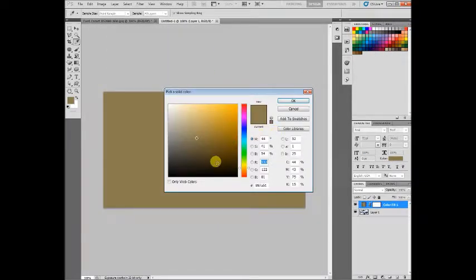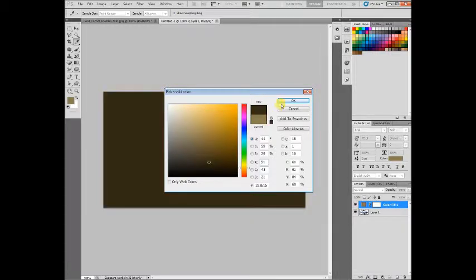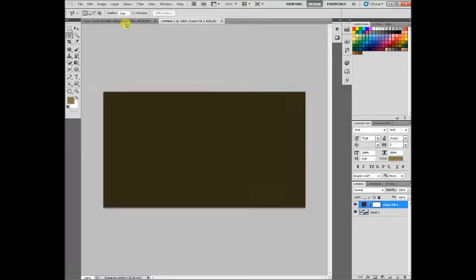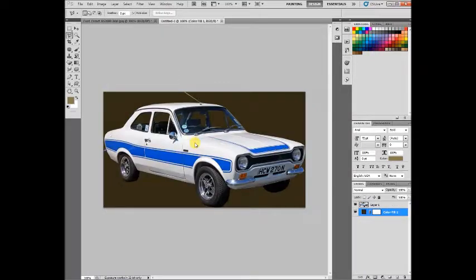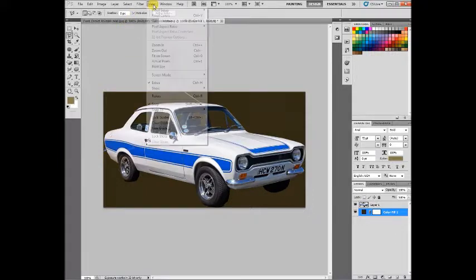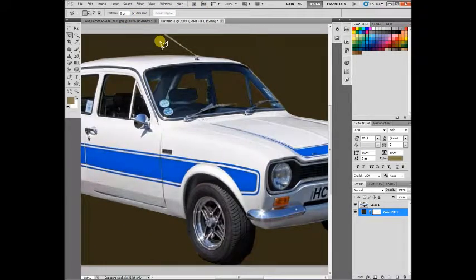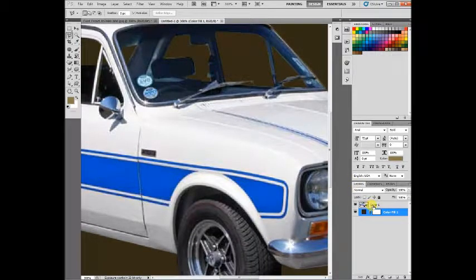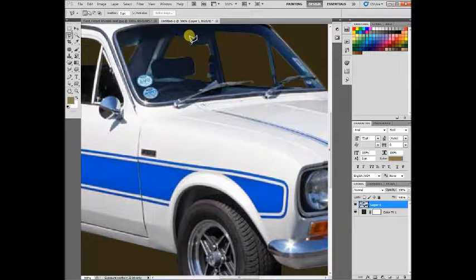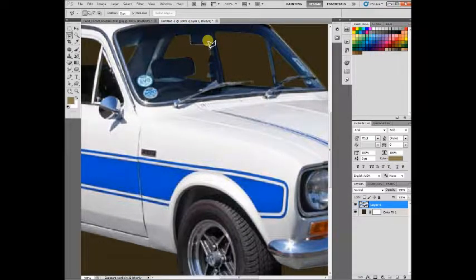With a colored layer sent to the back, you can see the color shows through the windows nicely. If we zoom in, we can see if we've missed any little bits to tidy up. Select the layer you're working on and tidy up any little bits of white you might have missed.